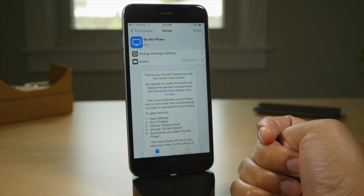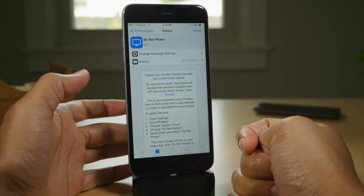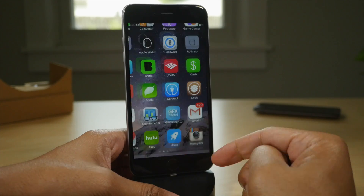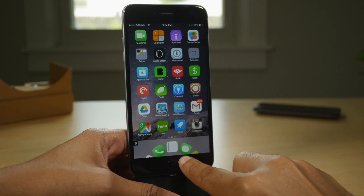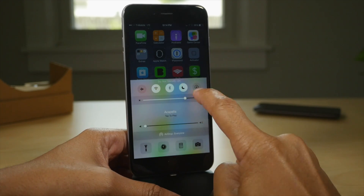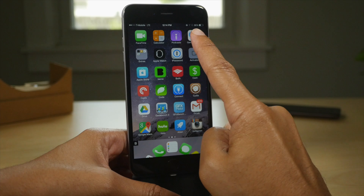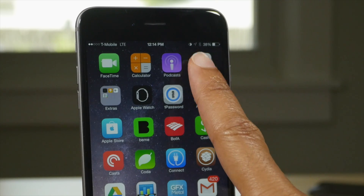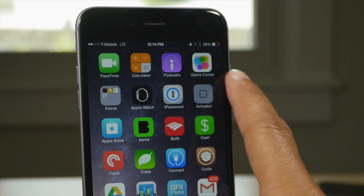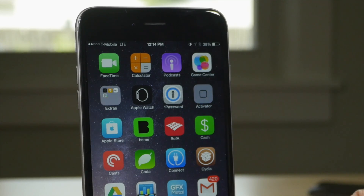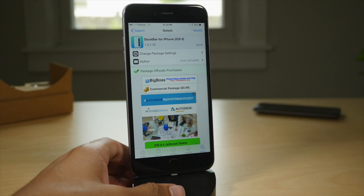Next up is Do Not Phase. This is actually a beta tweak — I'll have the beta link in the description. Basically this allows you to have the current moon phase for your Do Not Disturb logo. You can see it there, that's the current moon phase.